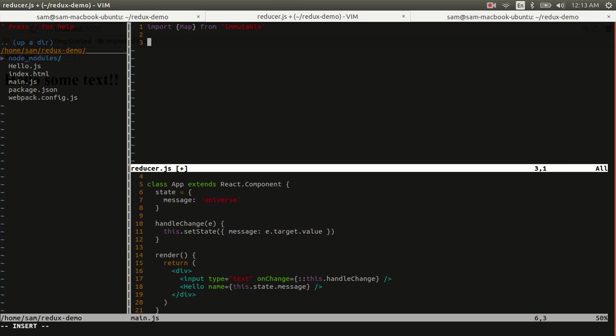So let's go ahead and define our default application state using the map, which takes a JavaScript object literal. And for us, we're just going to have a name of universe.